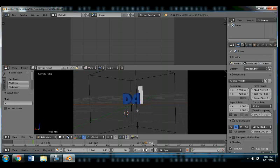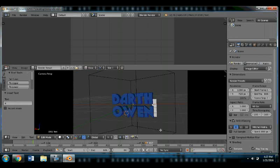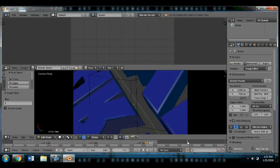So I'm just going to put Darth Owen, and then there you go. It's done.